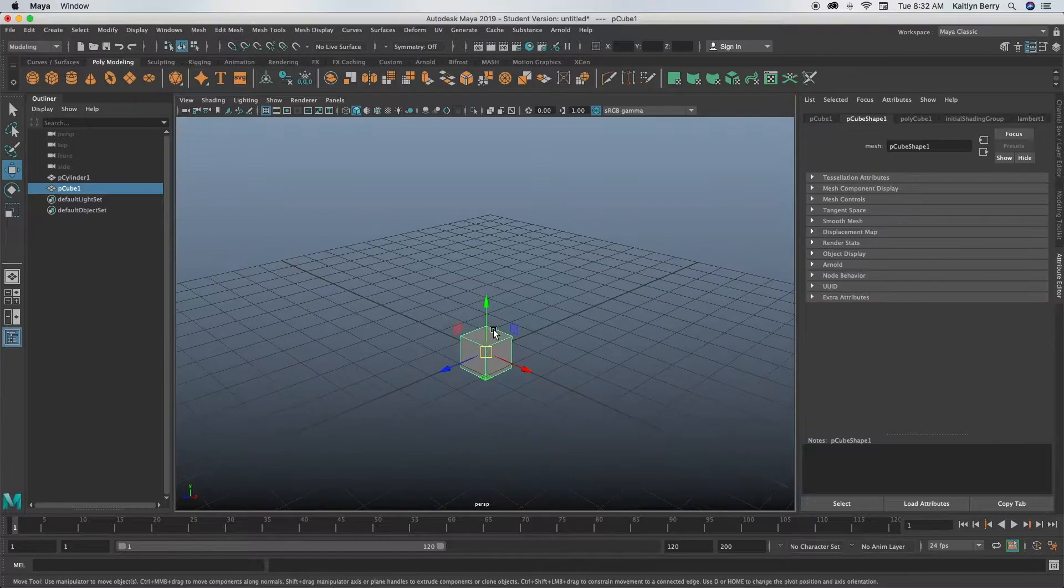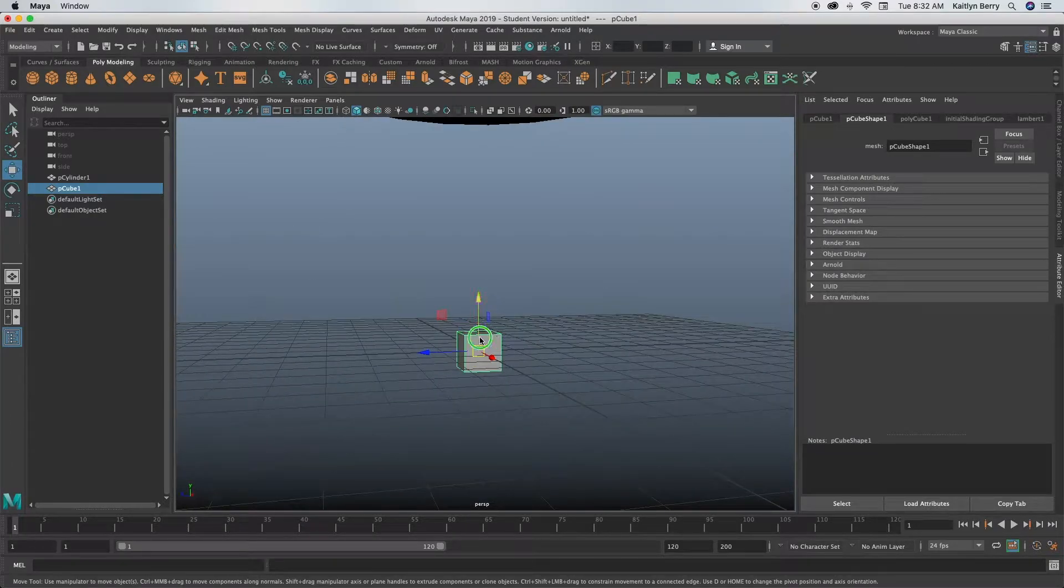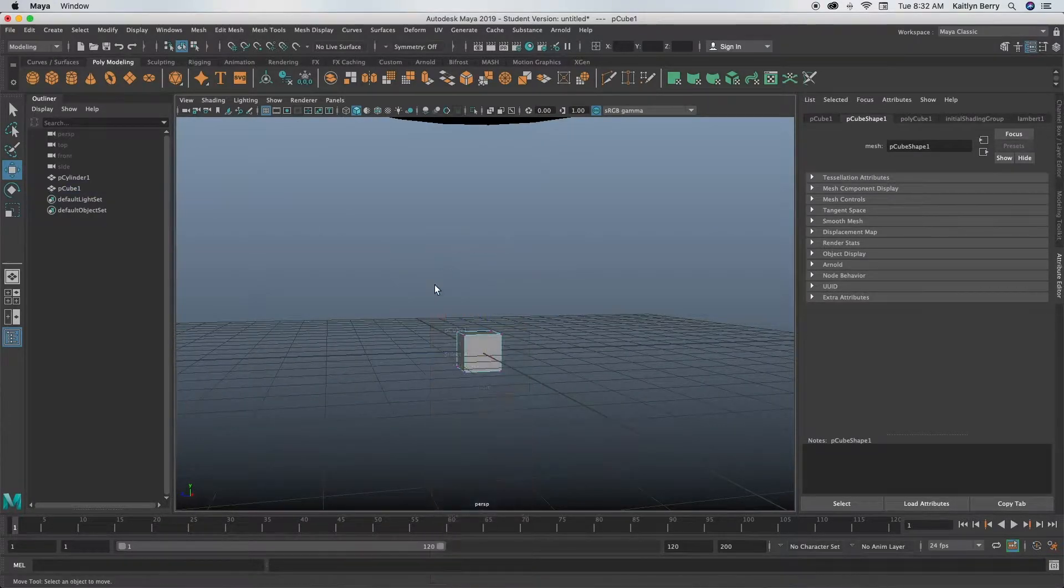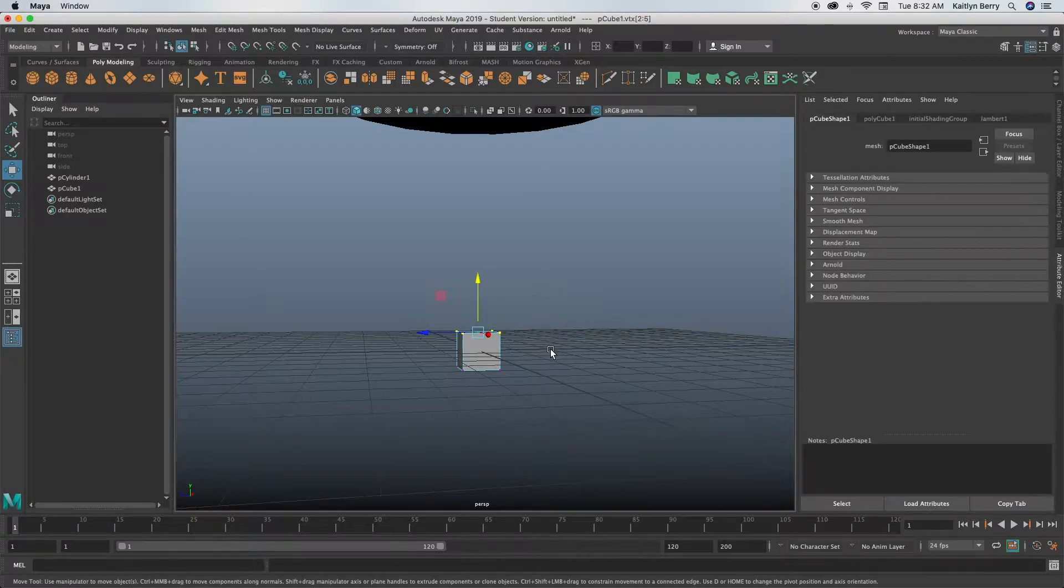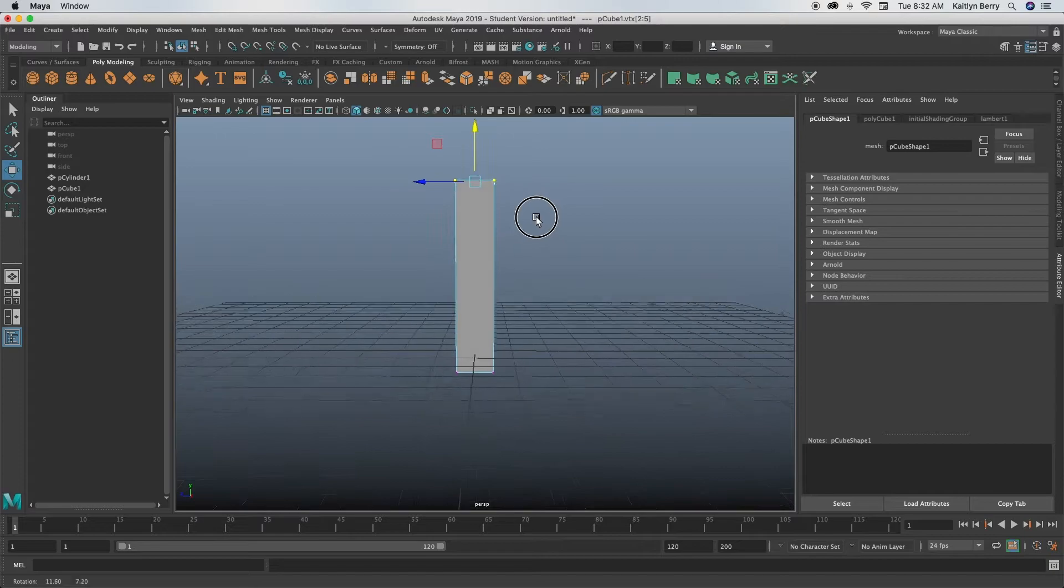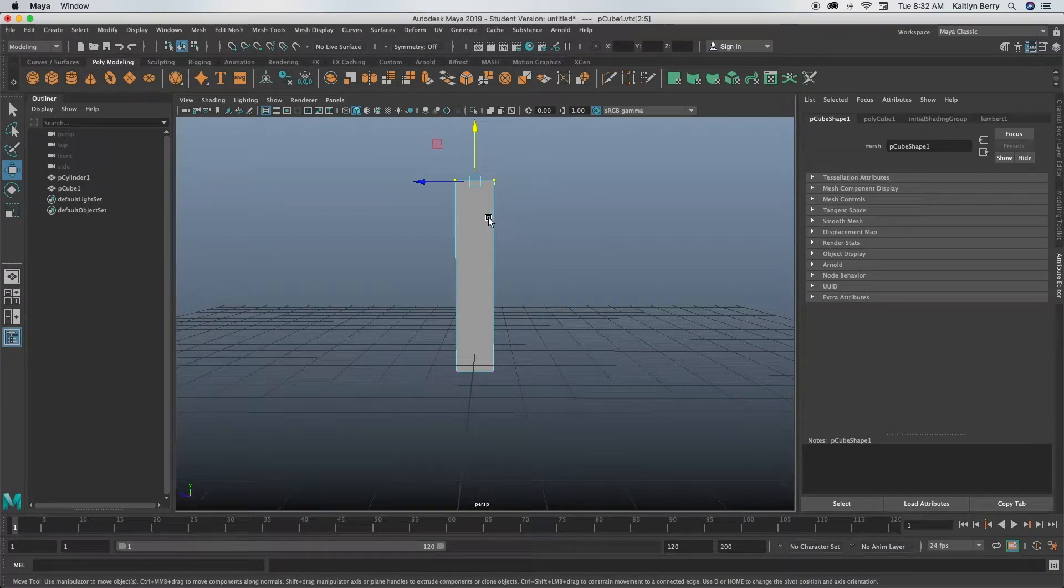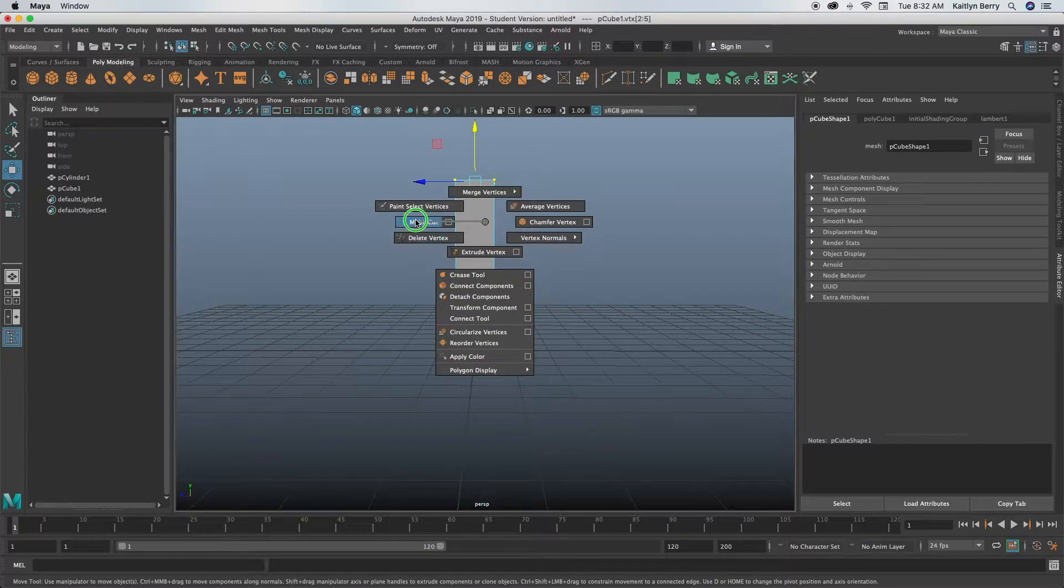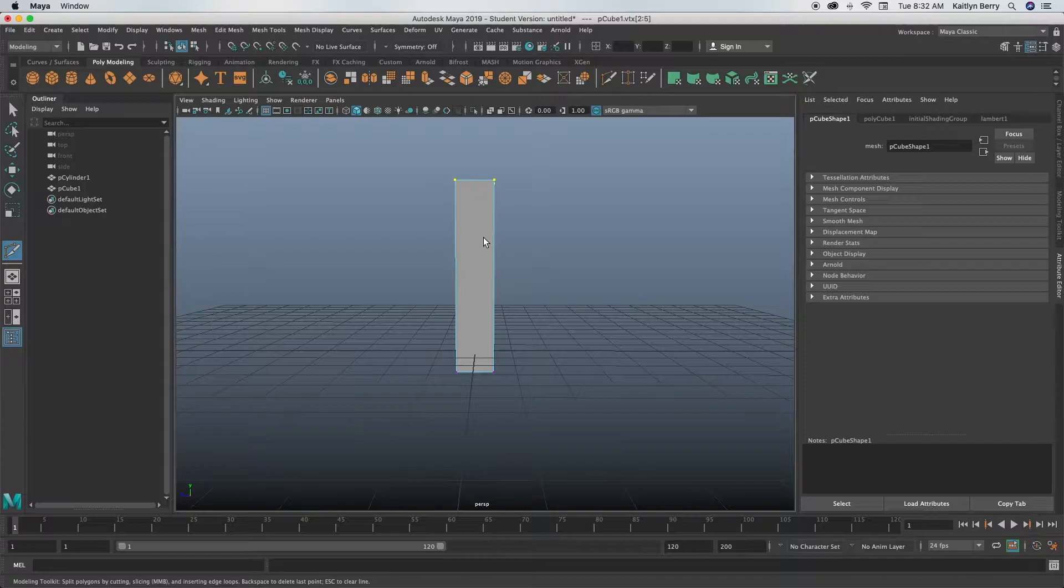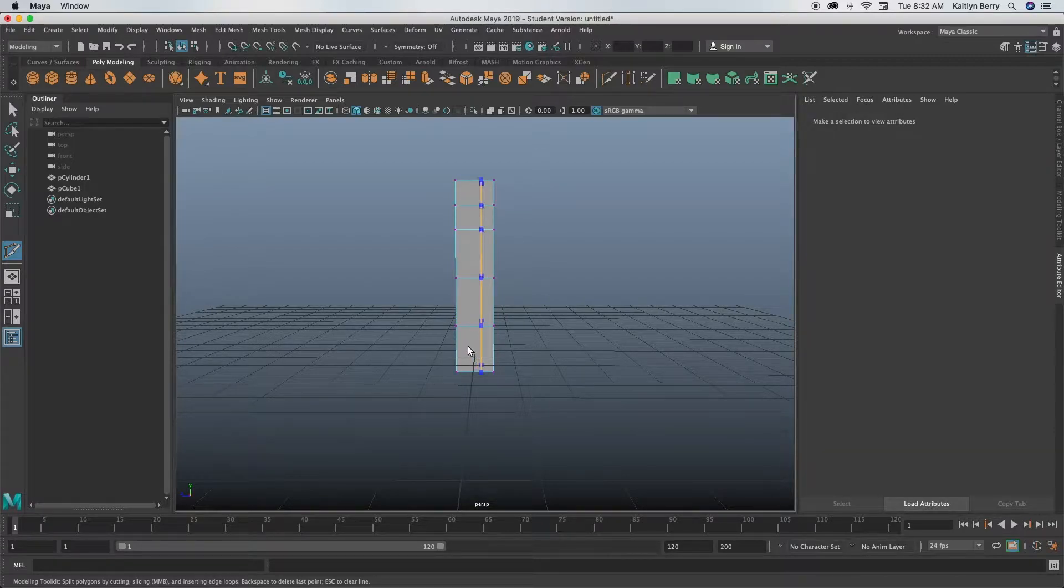Then go ahead and make a cube. I'm just gonna go ahead and move the vertices up—you can change the height if that works better for you. That seems like a pretty good height. Go ahead and use the multi-cut tool to make like seven multi-cuts, something around like this.